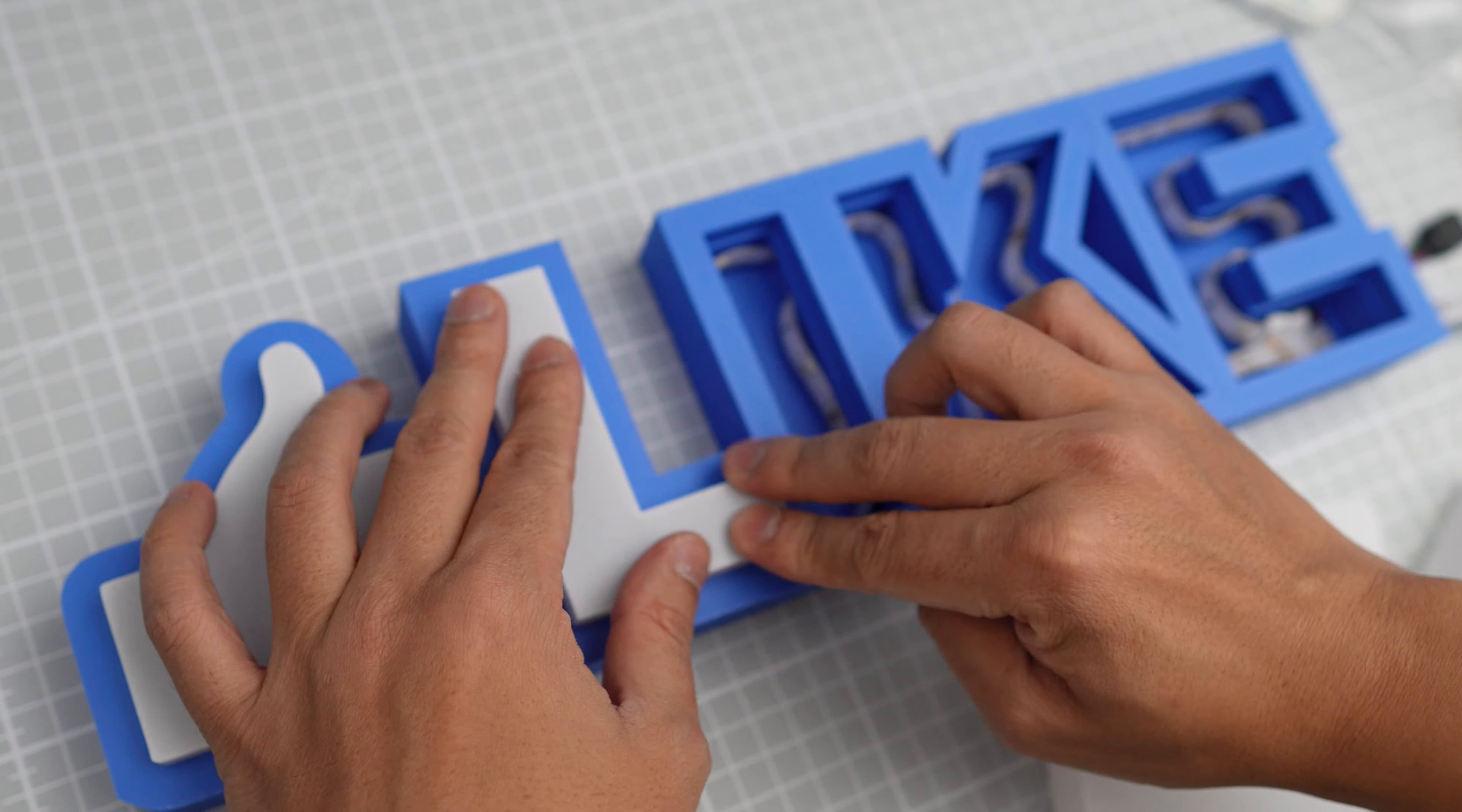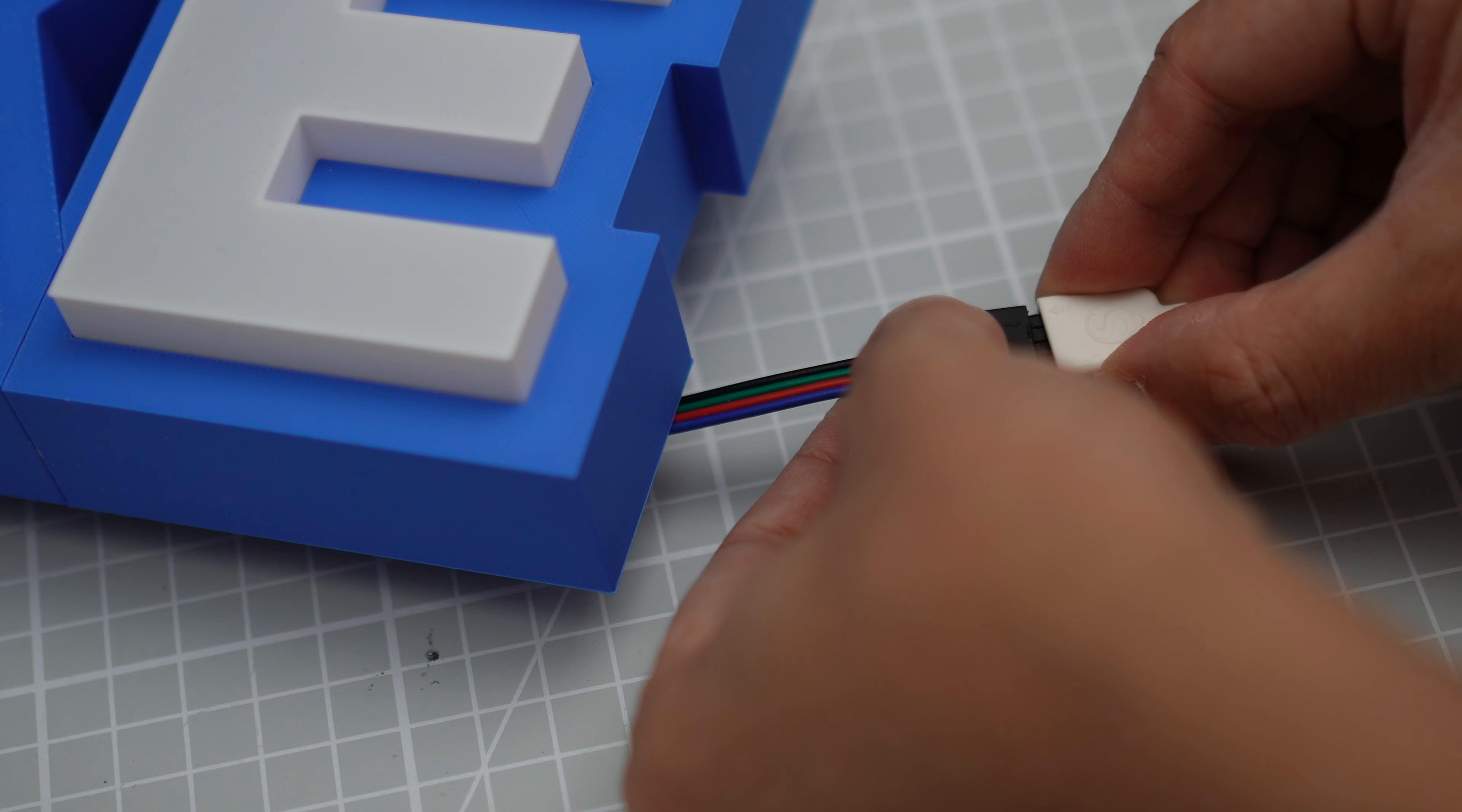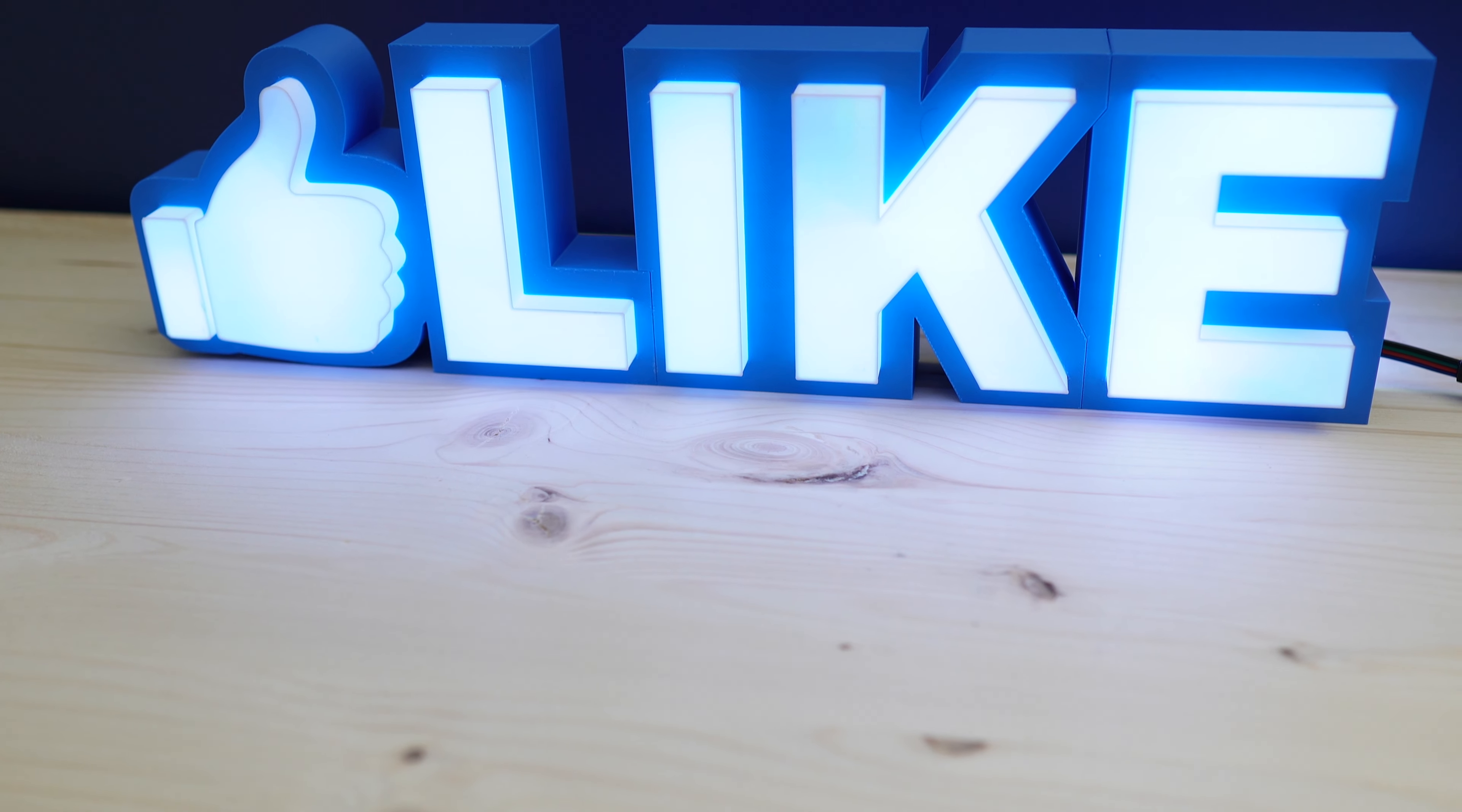Next you want to insert the caps. We've made the caps to be 0.1mm thinner than the holes so it's super easy to insert them.